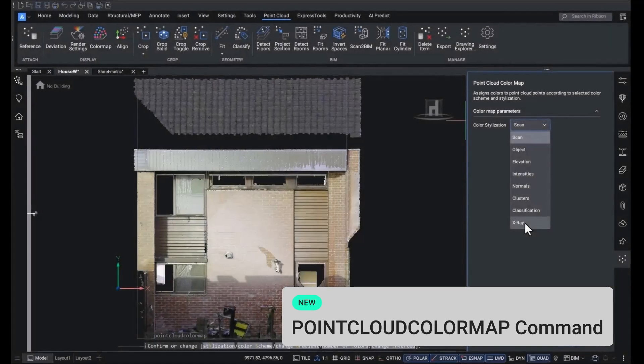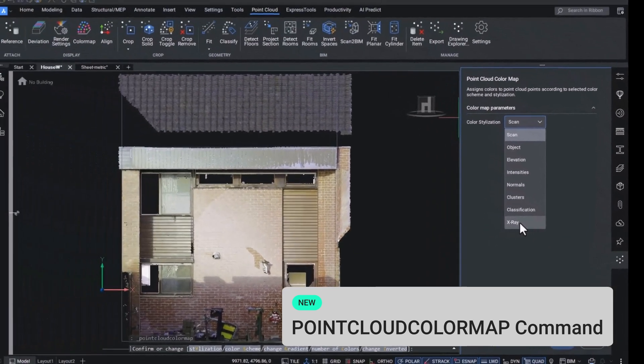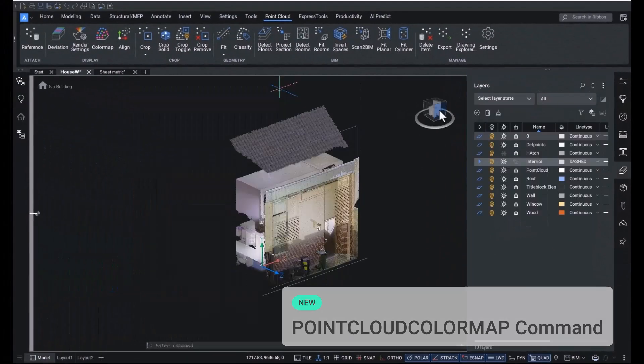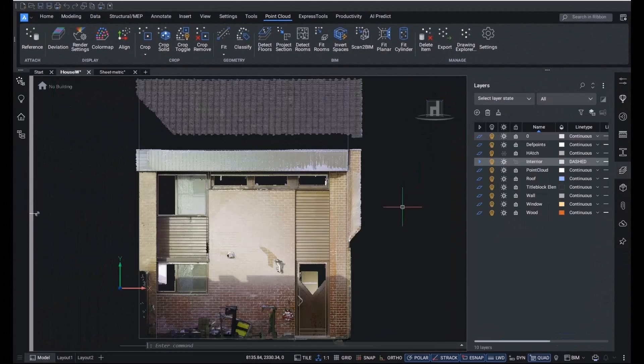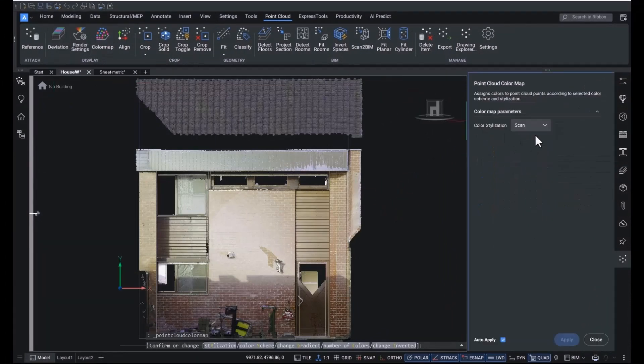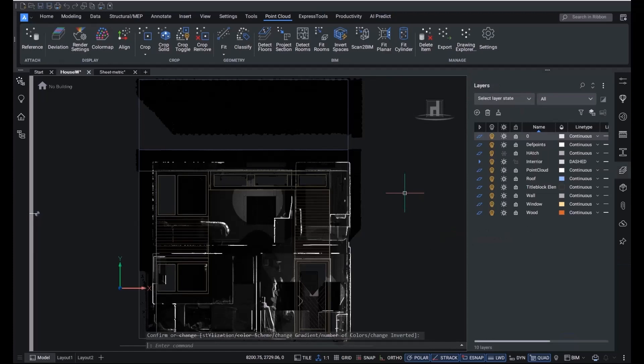We've added a new x-ray color map that makes it easier to have better insight into the point cloud, giving us more parity and familiarity with other programs. Simply use the color map command and choose x-ray from the style drop-down.